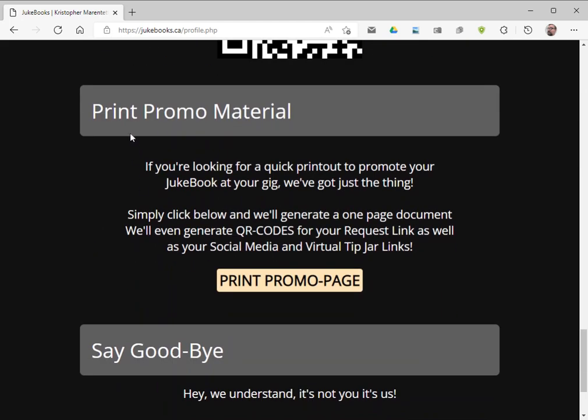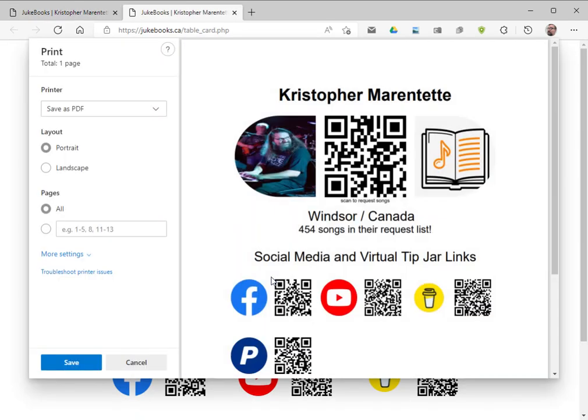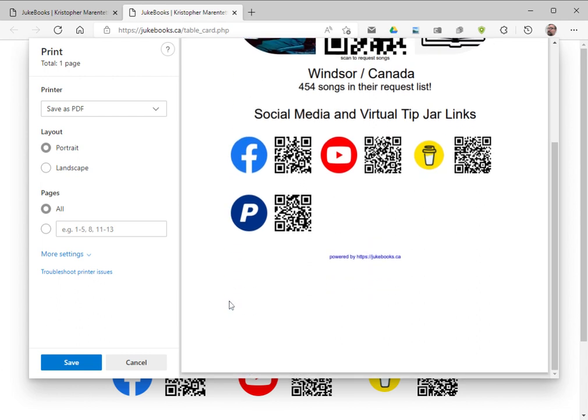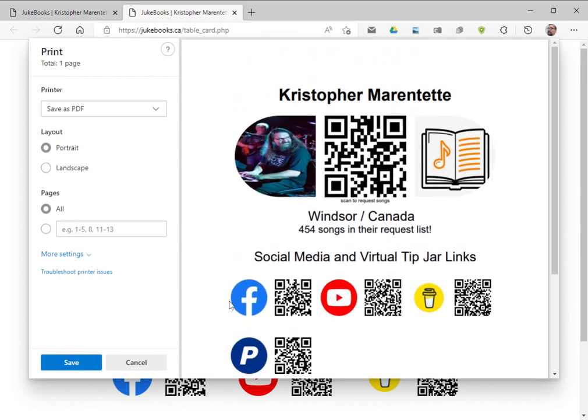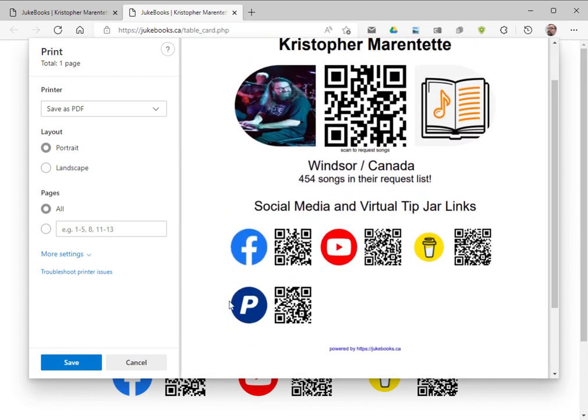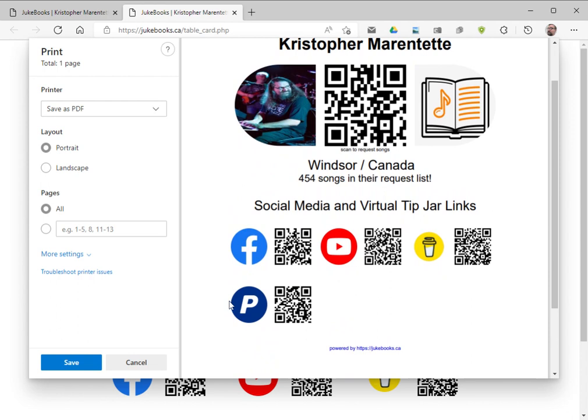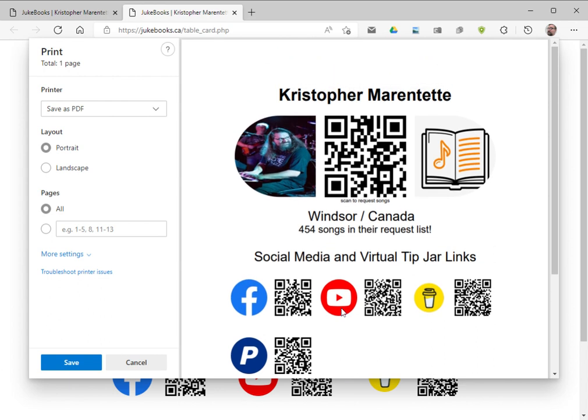We have a new section here, print promo material. So we're going to go ahead and we're going to click on promo page. And it's going to open up this new thing that gives them a printable version of a table card. You can print this out and bring it to your gig. They can scan your large QR code here to request songs. And then each one of your social media and virtual tip jar links also has a QR code, so they can get sent directly to those links from this printed material. All you have to do is just print it out and you are good to go.